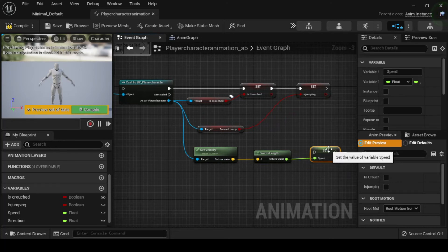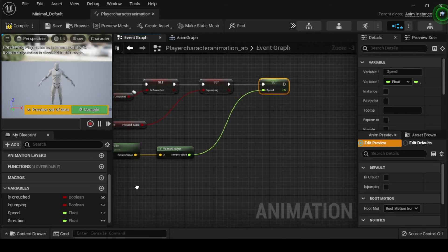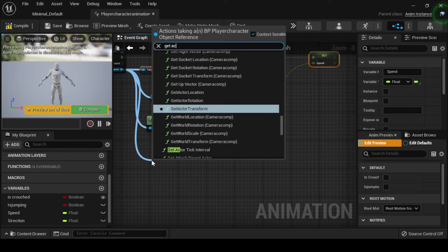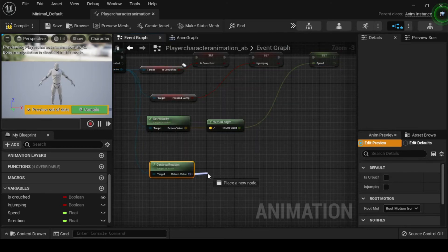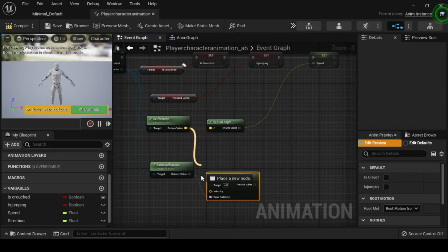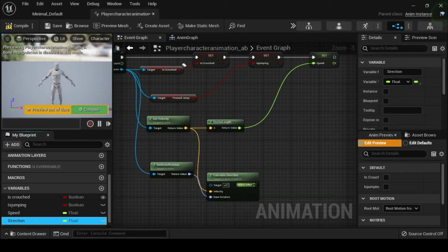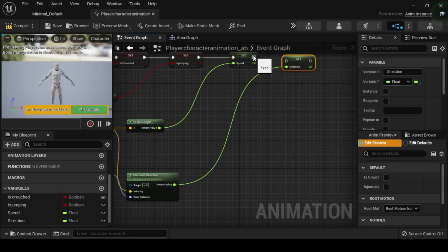Next, connect the Execution Output pin of the Set As Jumping node to the Execution Input pin of the Set Speed node. Drag off from the As BP Player Character return pin of the Cast to BP Player Character node, then search for and select Get Actor Rotation. Drag off from the Get Actor Rotation node's Rotator Return Value pin and search for and select Calculate Direction. Next, drag off from the Vector Return Value pin of the Get Velocity node and plug it into the Velocity Input pin of the Calculate Direction node. From the My Blueprint tab, drag and drop the Direction variable onto the Float Return Value pin of the Calculate Direction node. Then connect the Execution Output pin from the Set Speed node to the Execution Input pin of the Set Direction node.